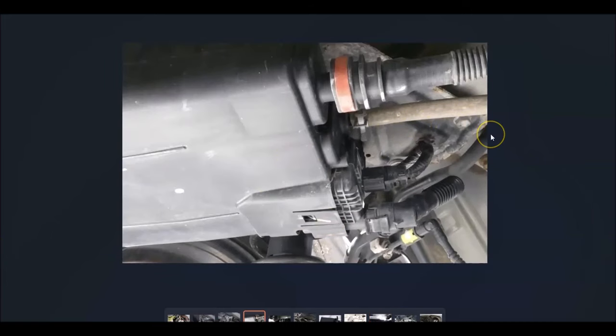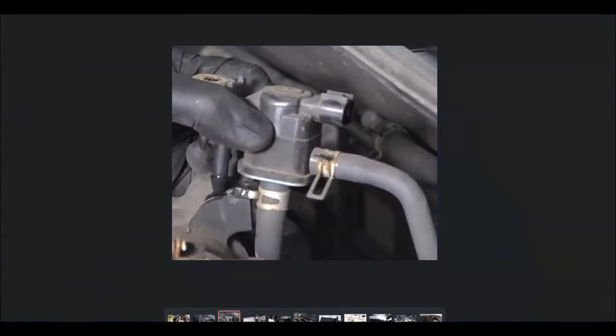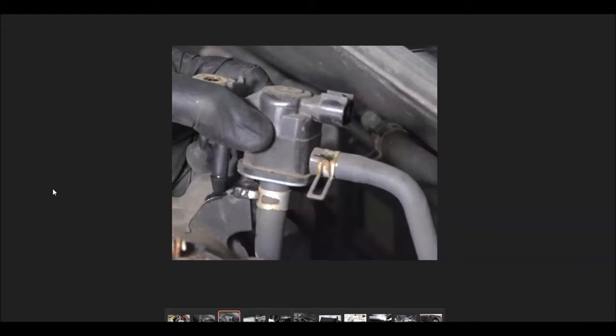If you've gone around and checked all of that and all looks good, then the last thing to check would be the purge valve solenoid. This is located up inside the engine compartment on top of the engine. It'll just be a small valve. This doesn't usually cause this error code, usually you'll get another error code, but it could be an issue. It might be causing some kind of problem inside the system. It would be something to check if all the other things look good.